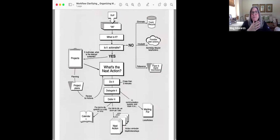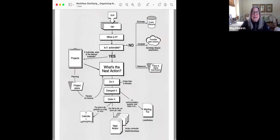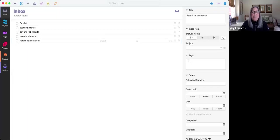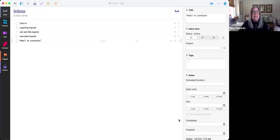And so OmniFocus, for me, fit all of these criterias that I needed. So now what I'd like to do is to show you how I capture, clarify, and organize into using OmniFocus.